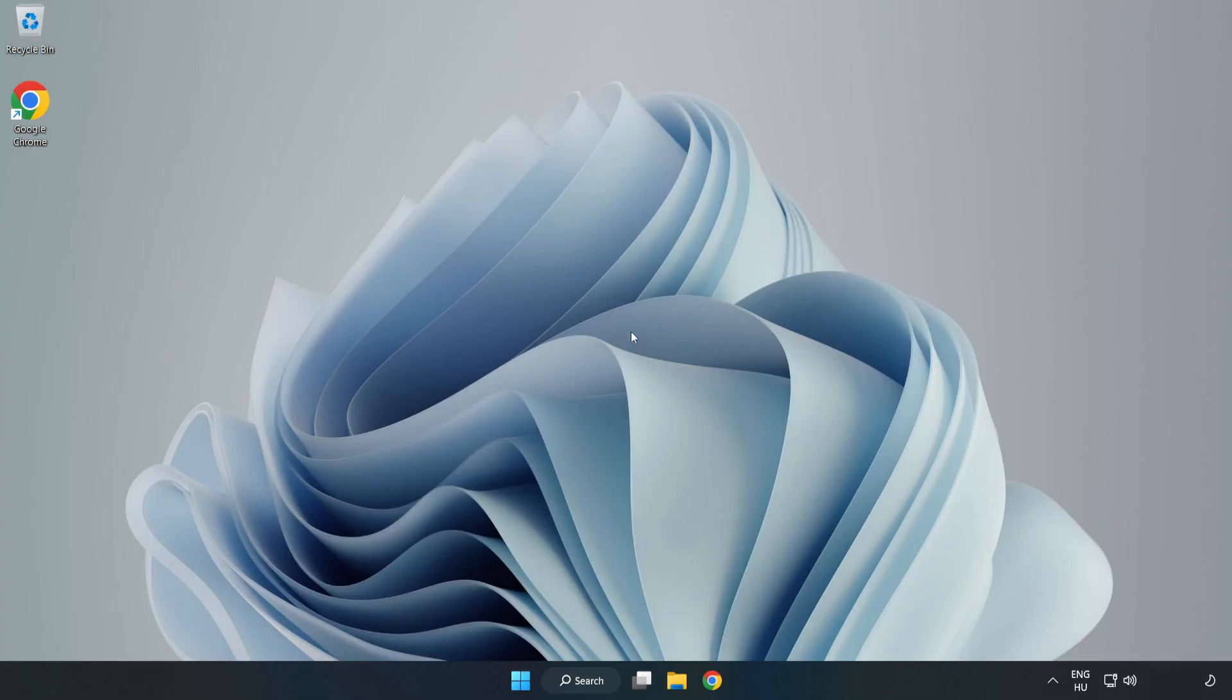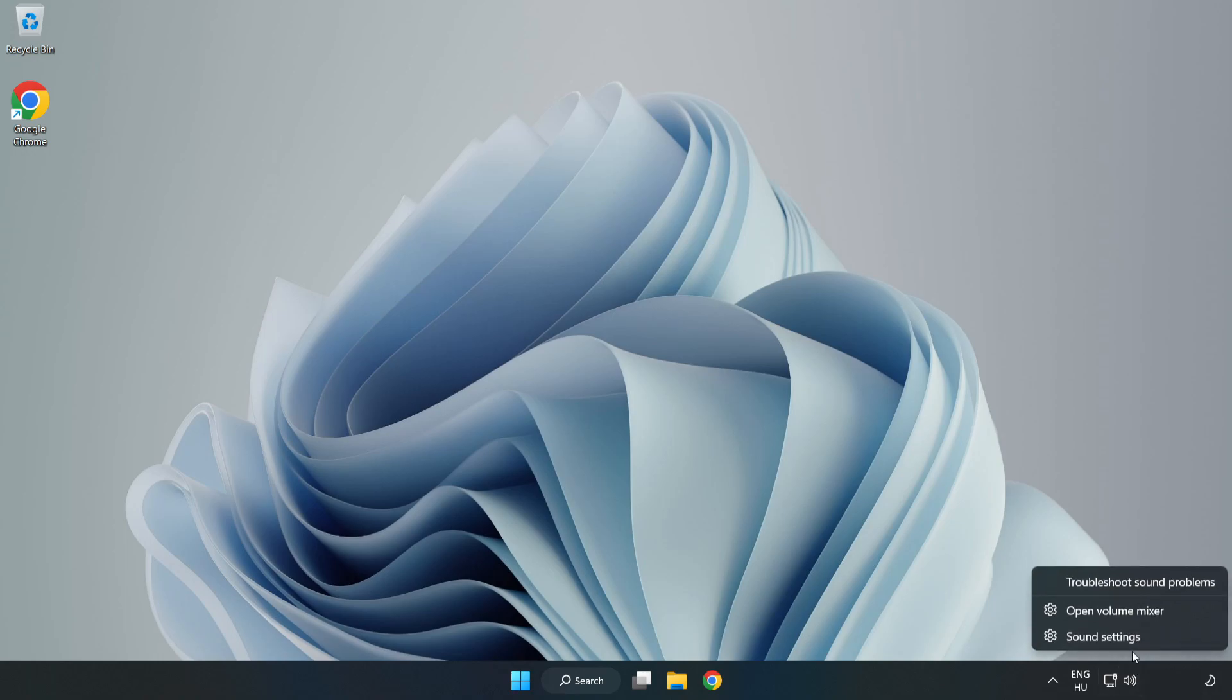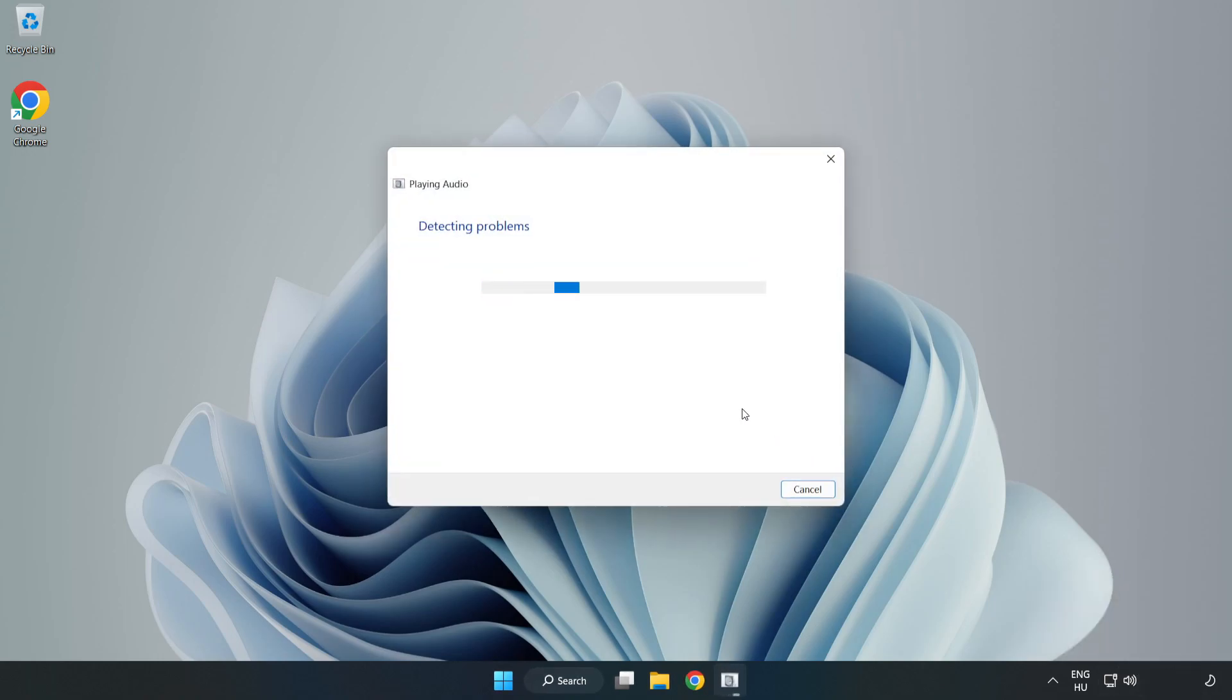If that didn't work, right-click Sound and click Troubleshoot Sound Problems. Complete Troubleshooter. Problem Solved. Subscribe.